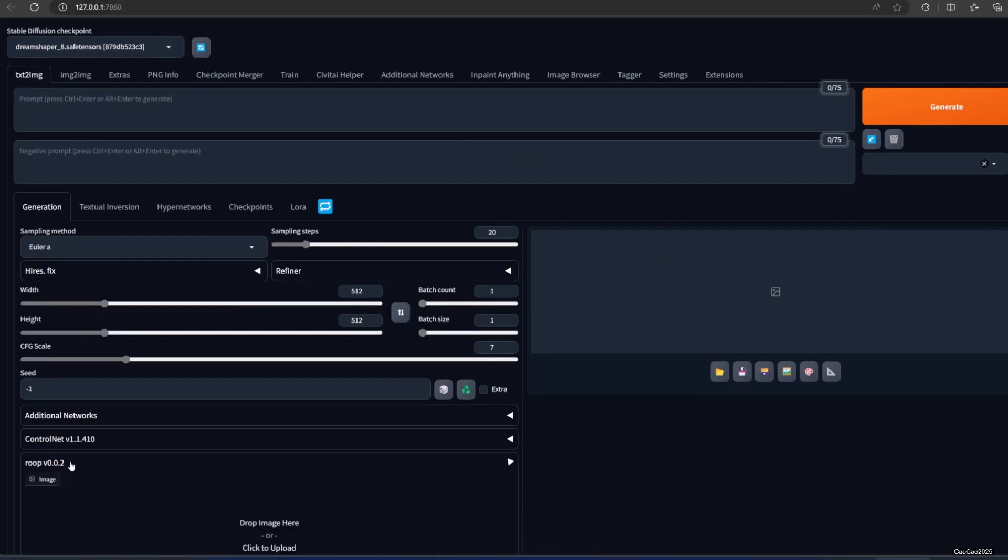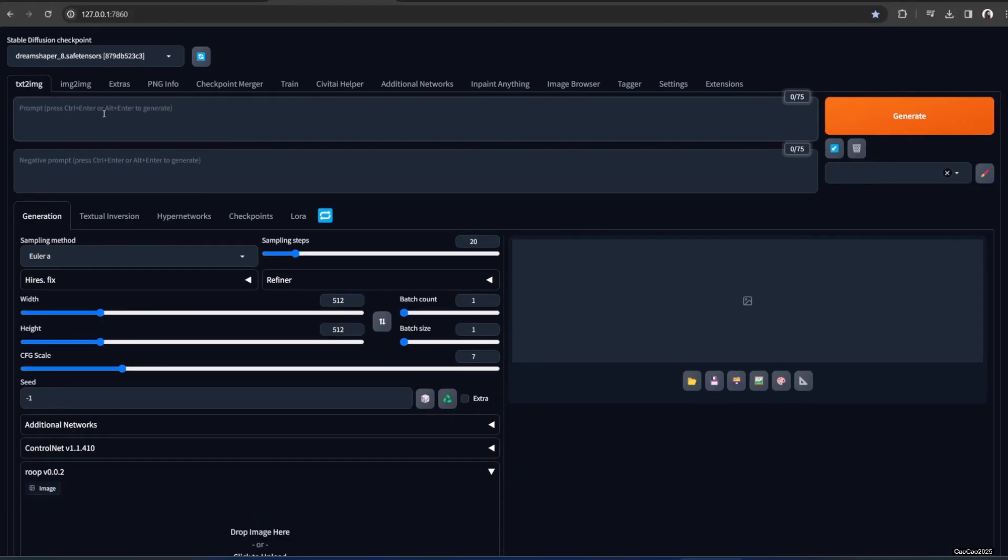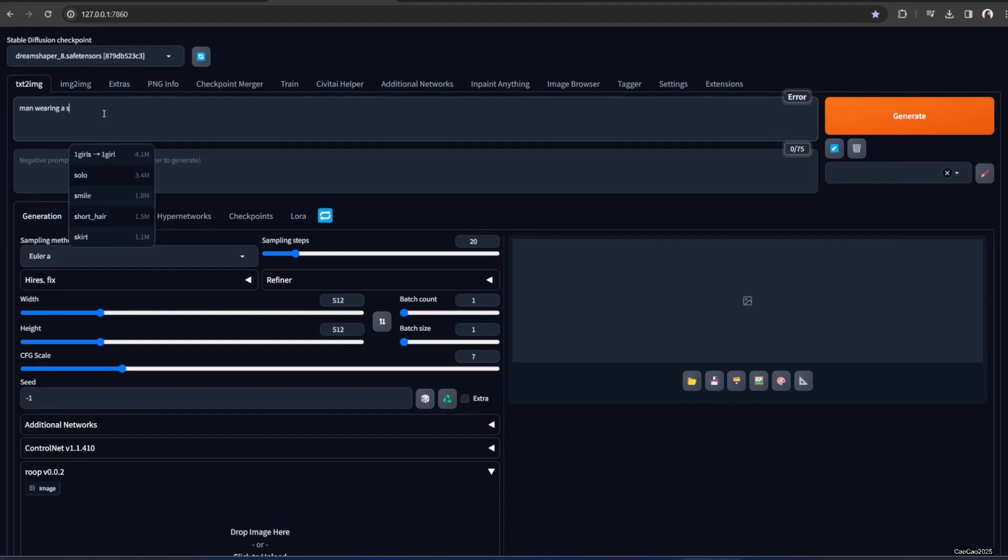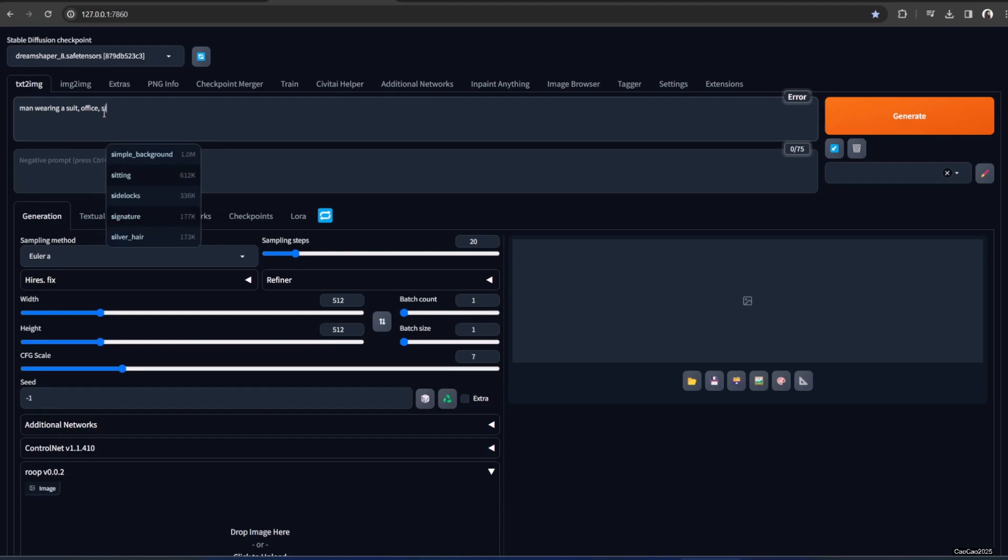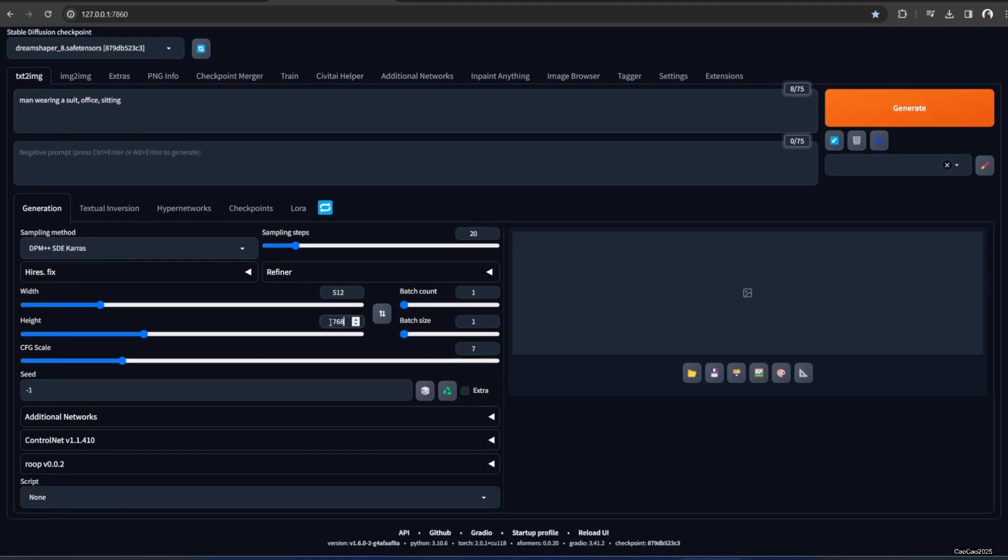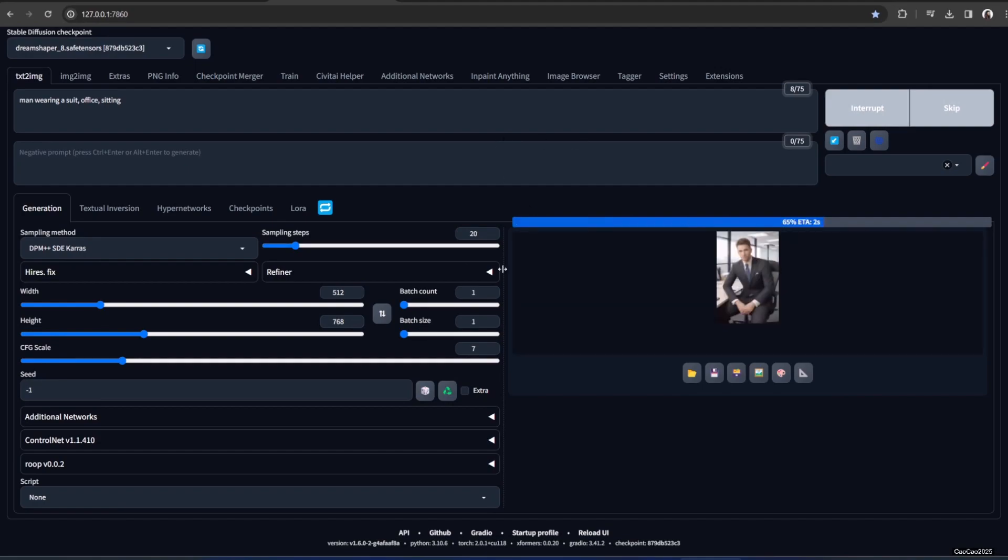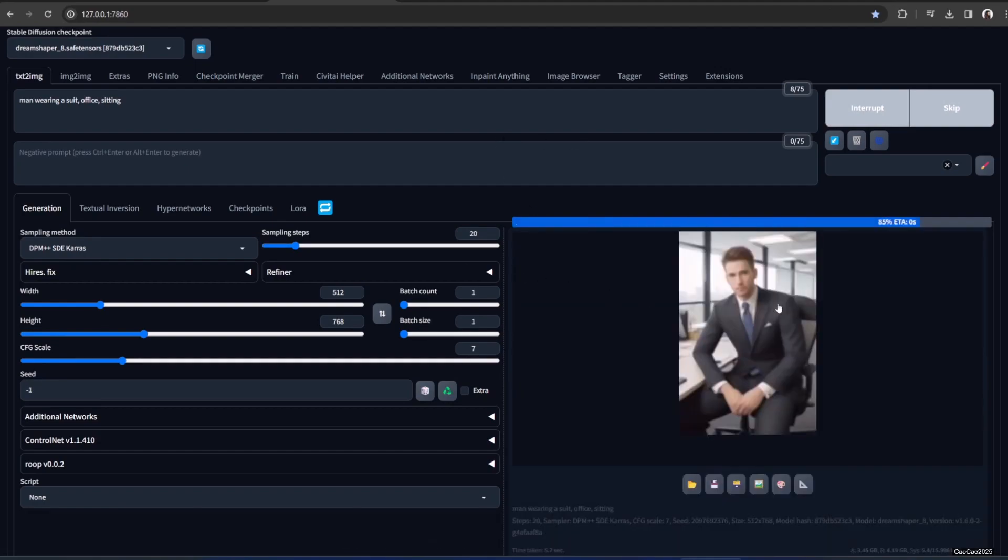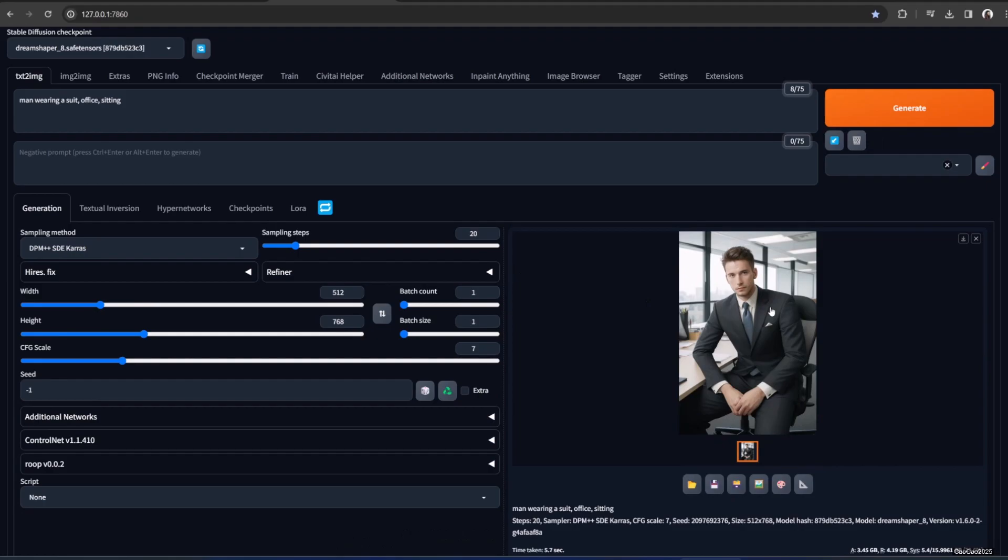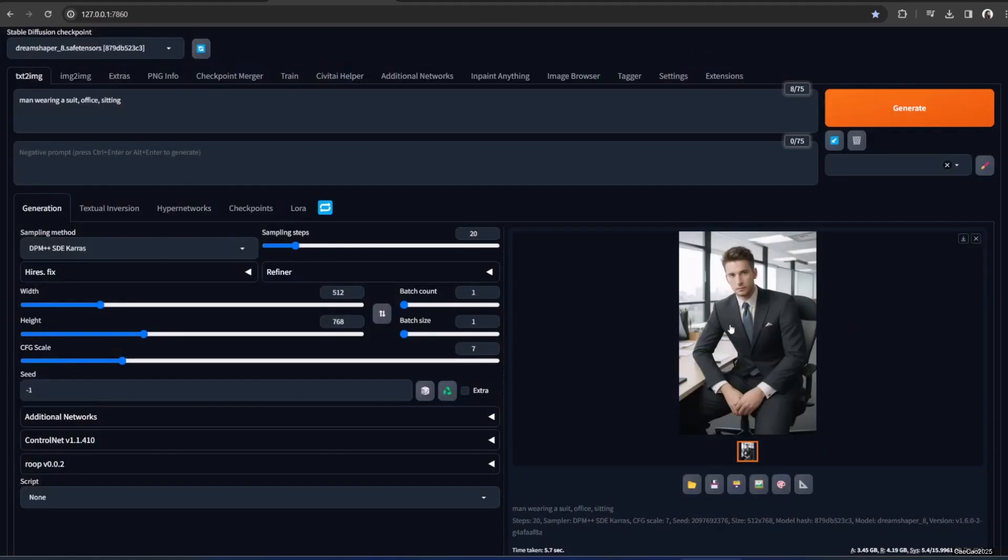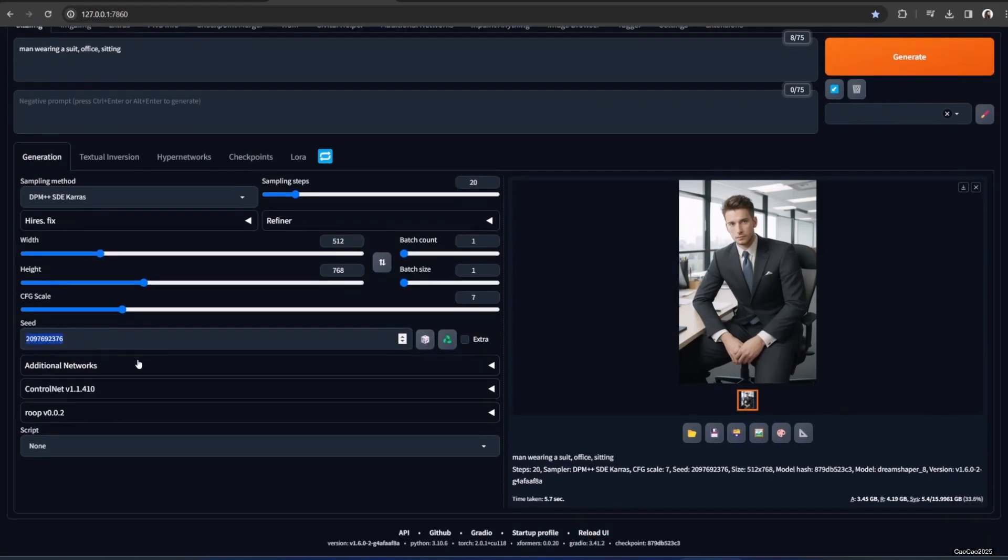Let's make a random prompt where man wearing a suit, office, city. Yeah let me like this. Let's create a picture first. So we know the comparison. Okay here is the picture. We're going to remember the seed. So it's gonna be this seed. And we're going to add picture now.